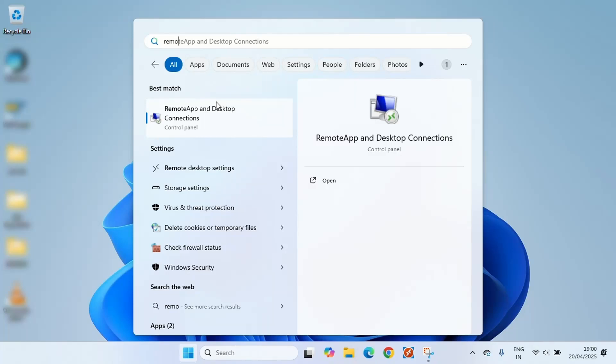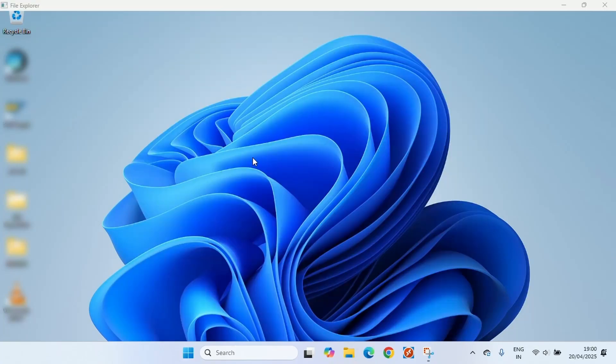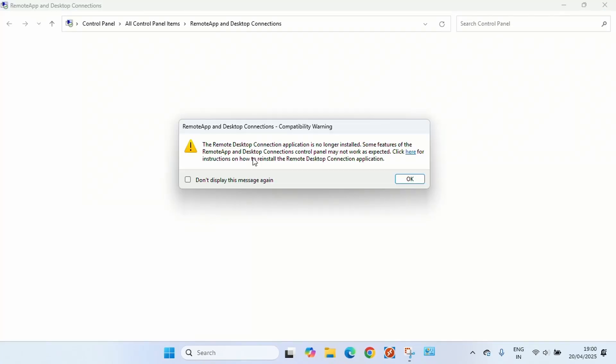The first thing is you need to search for Remote Desktop in your Windows search bar. If you see a warning message pop up, don't panic. Click on the hyperlink in the dialog box.